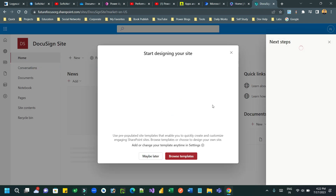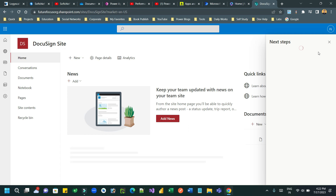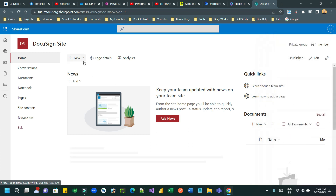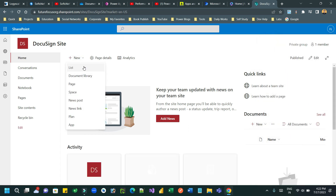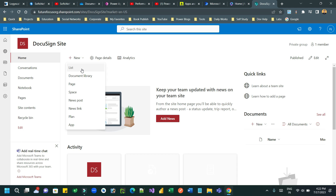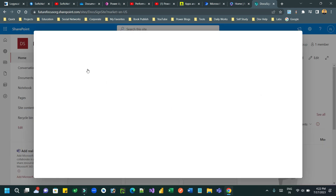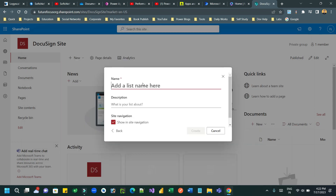Once the site is created, I can add columns to my list. By default 'Title' is there, but I want to add more columns like 'Customer Name' and 'Customer Email' to store customer information. Click on blank list and give a list name - let's say 'Customer Info'.